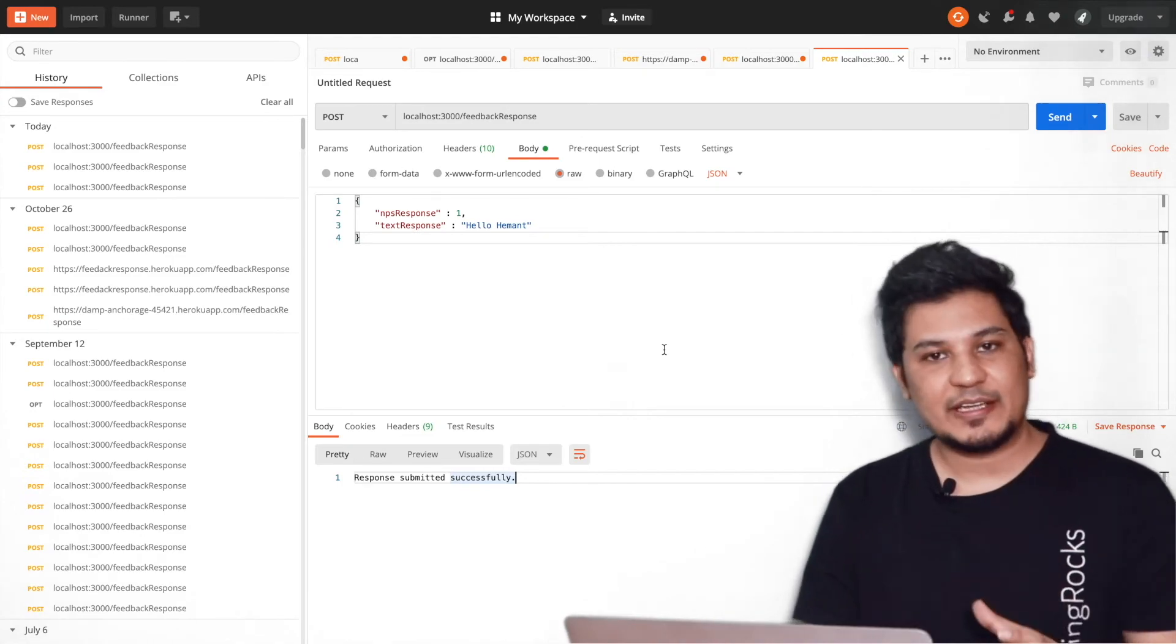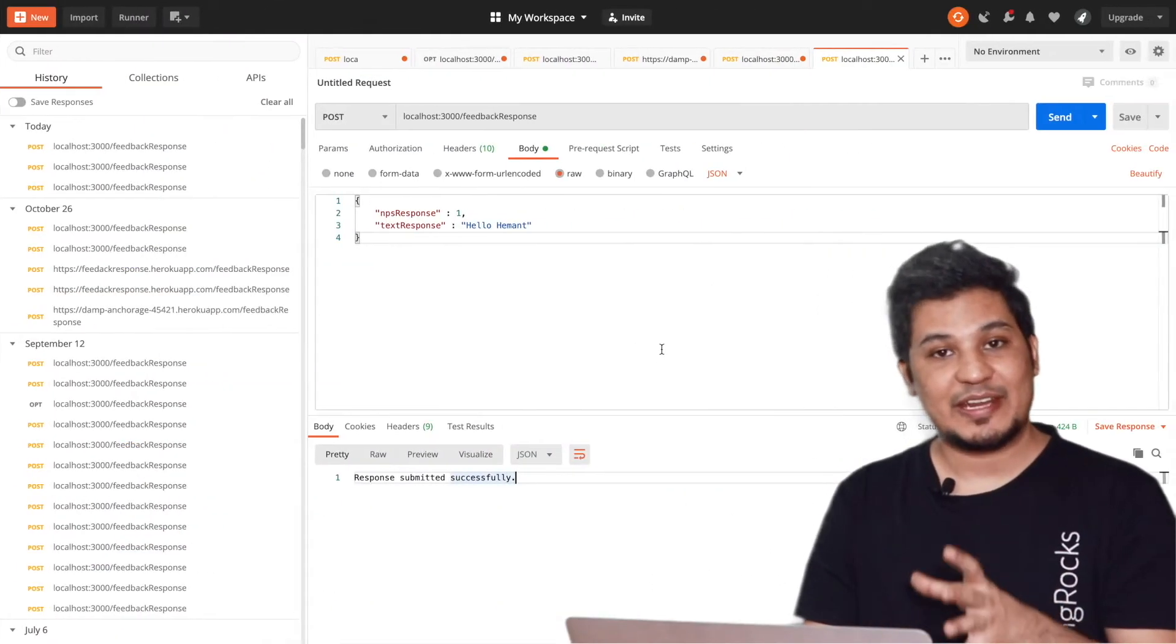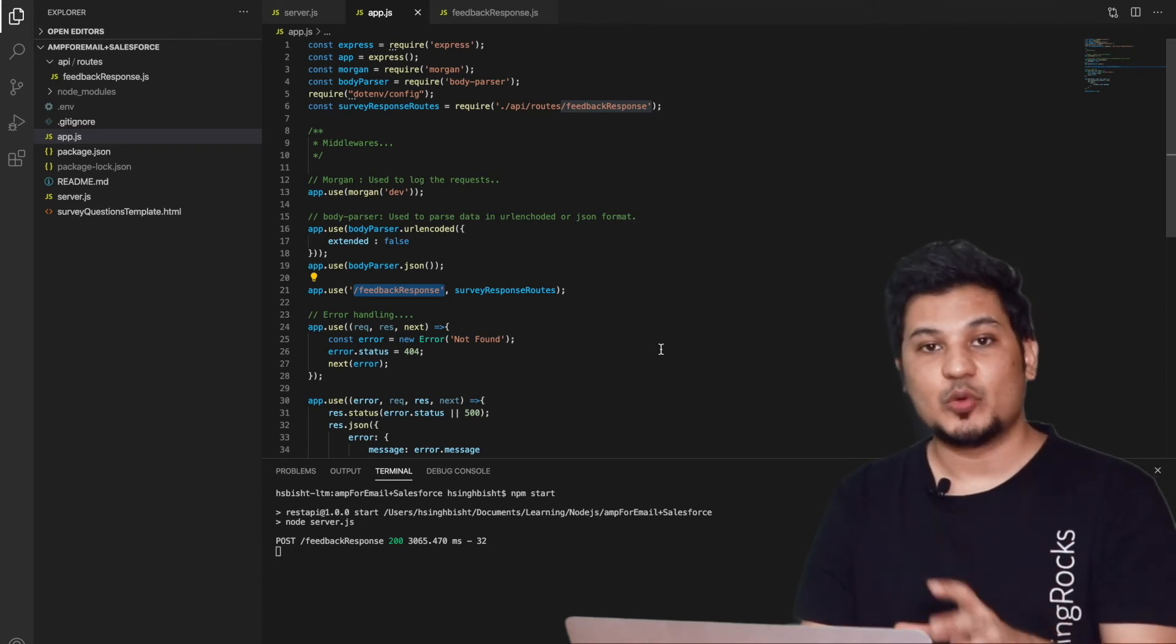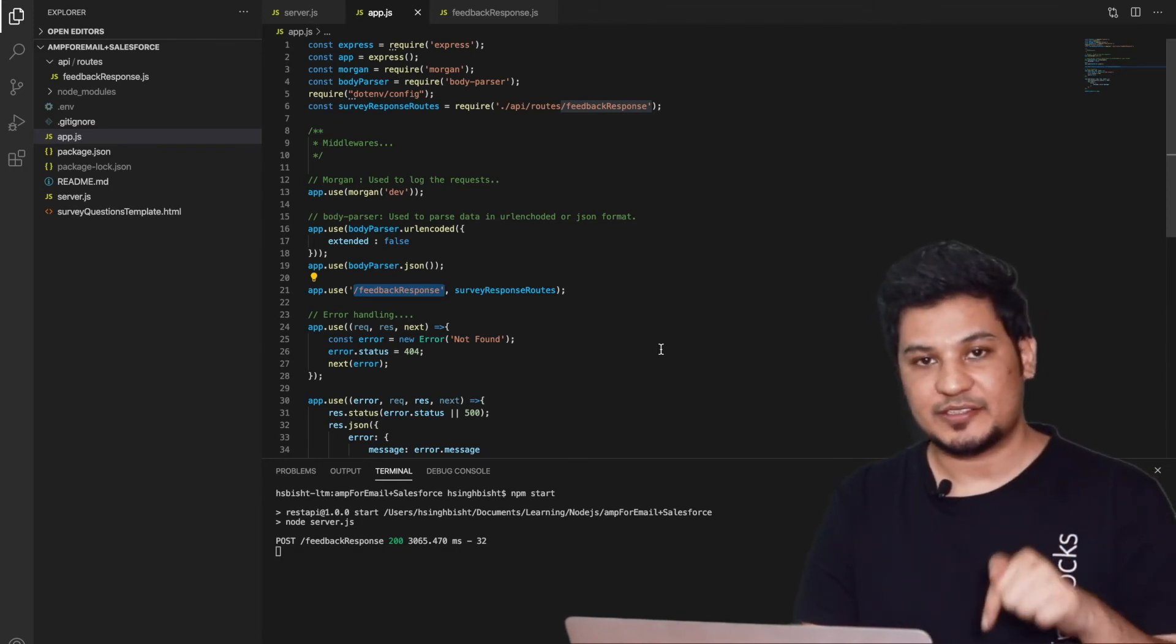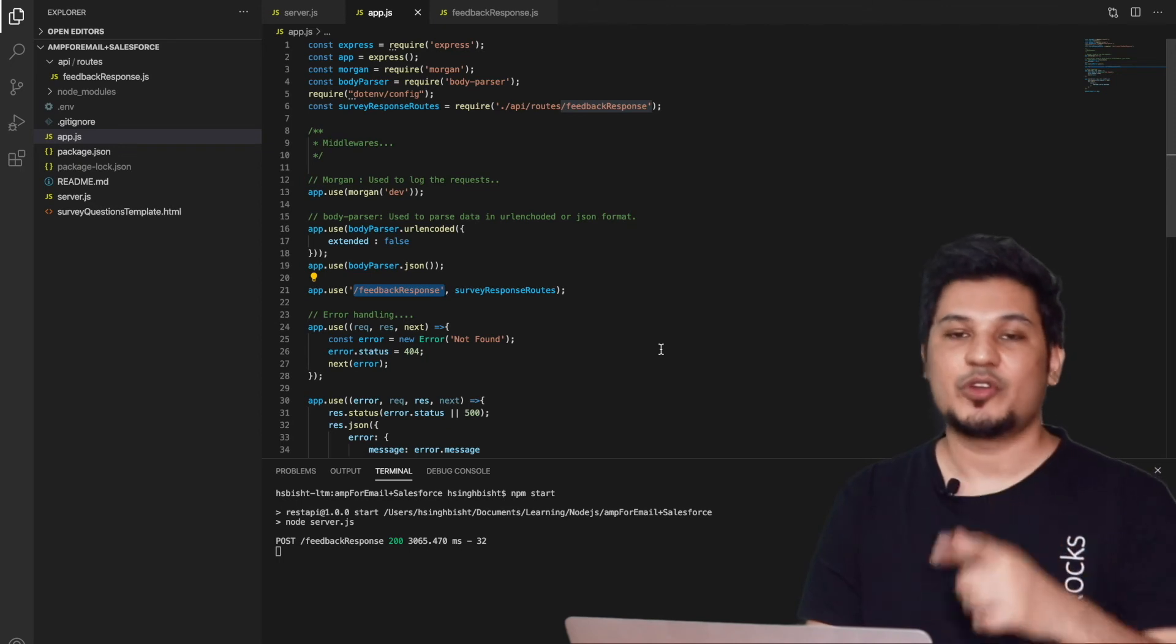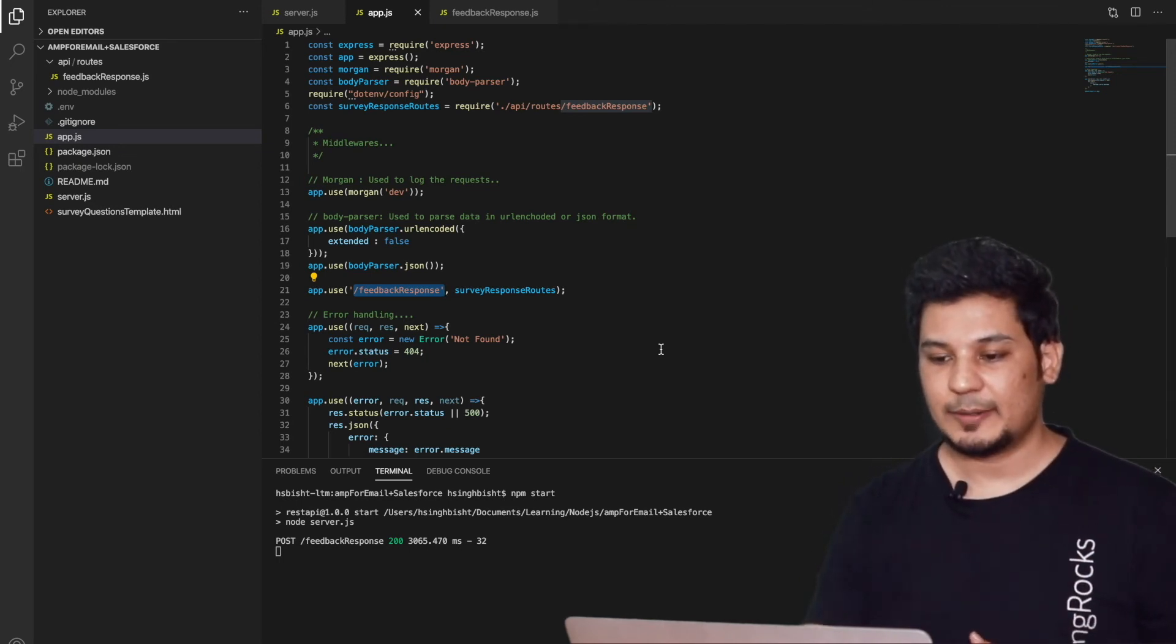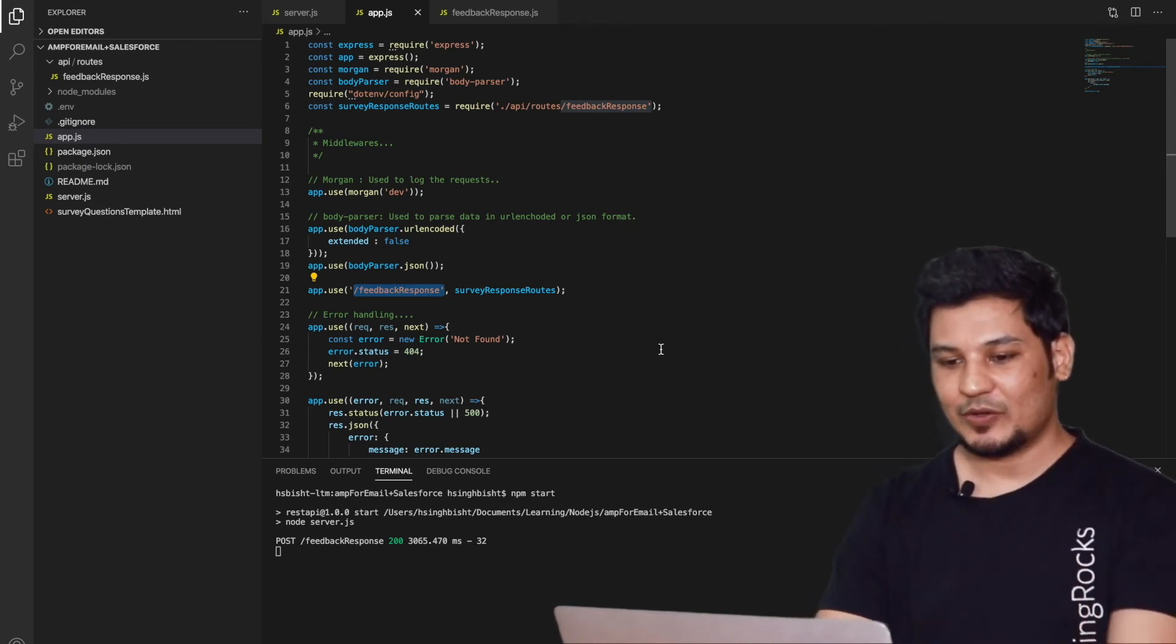So this is it guys about this REST API express code. I have provided this complete code in the GitHub. You can find this GitHub link in the description down below. You can check that out and for your reference you can refer it as well. Okay. Now I would like to discuss one catch here. Okay. Let's prepare the AMP for Email template.